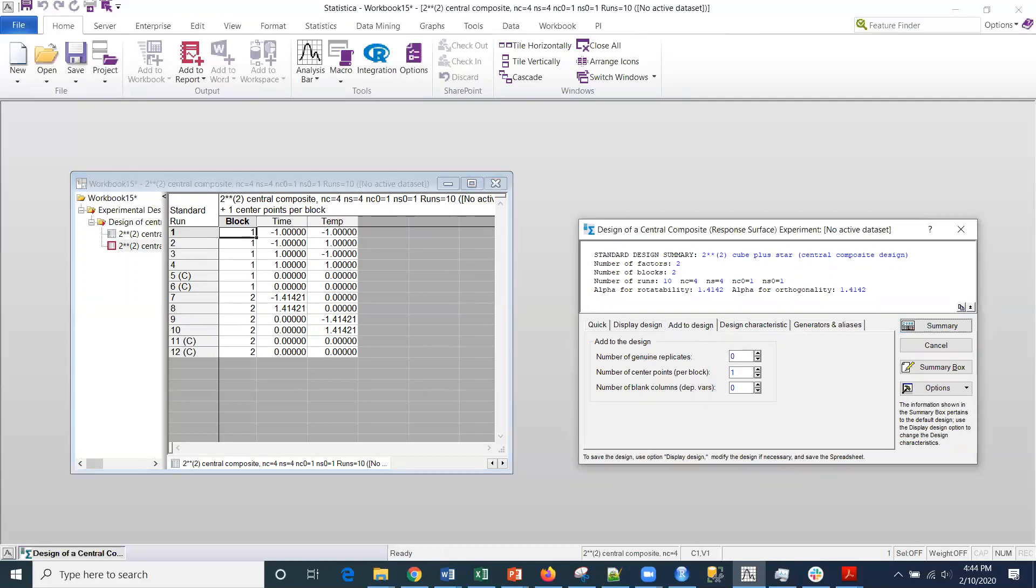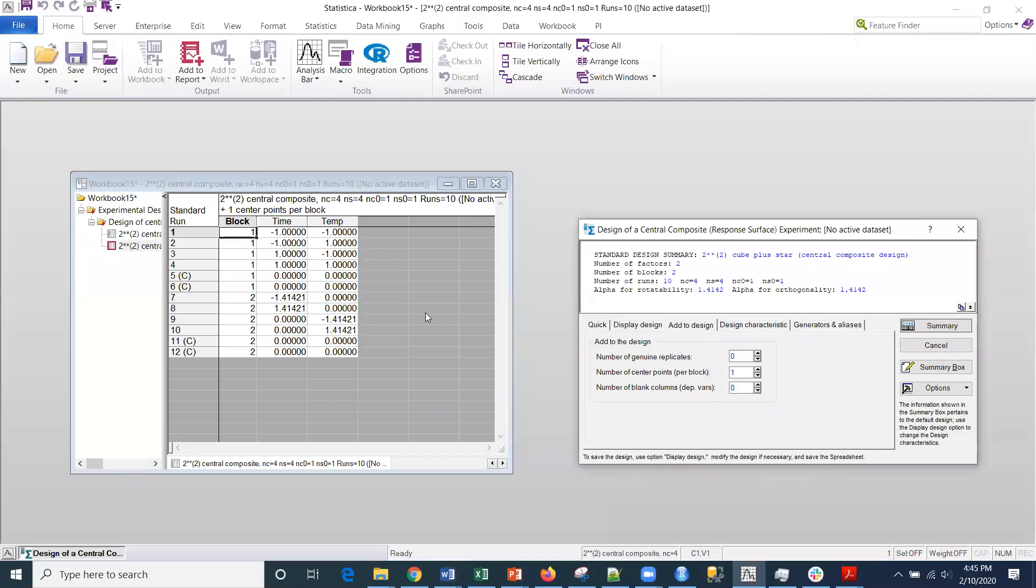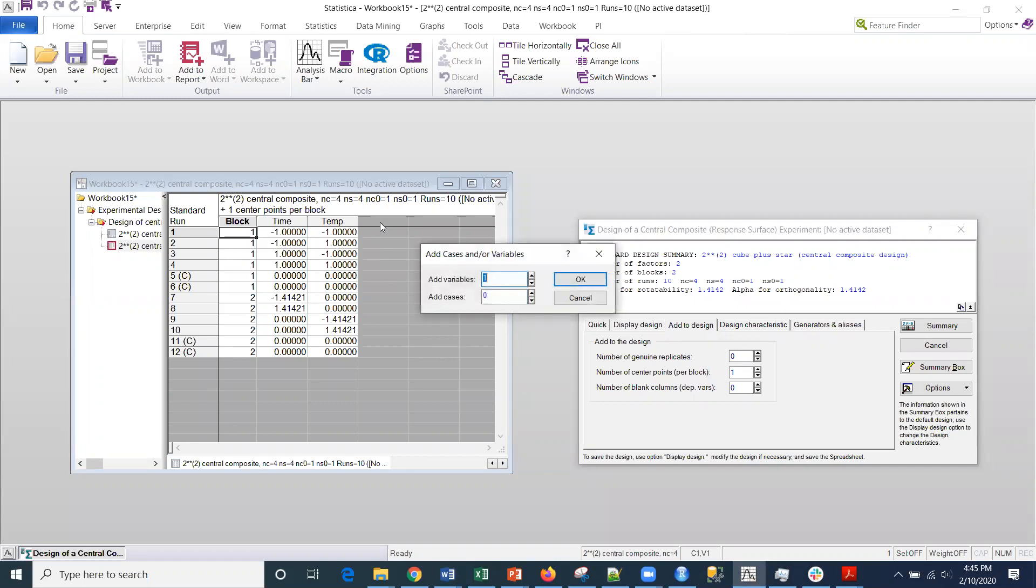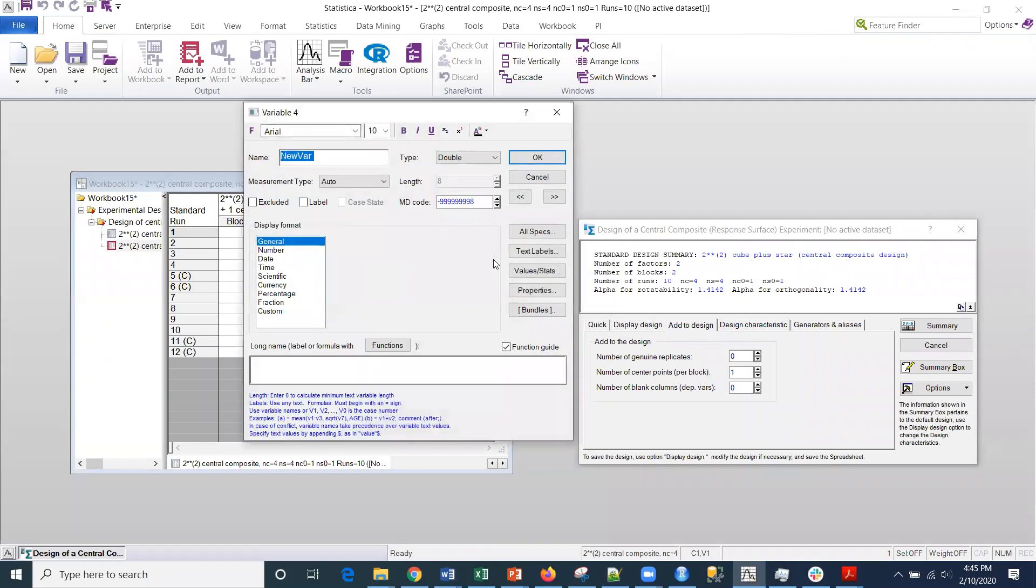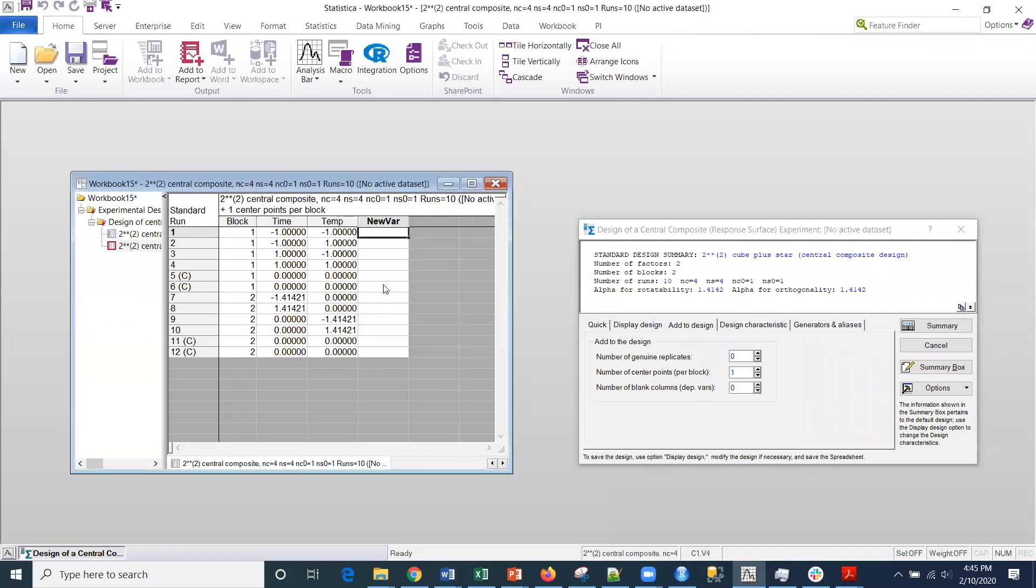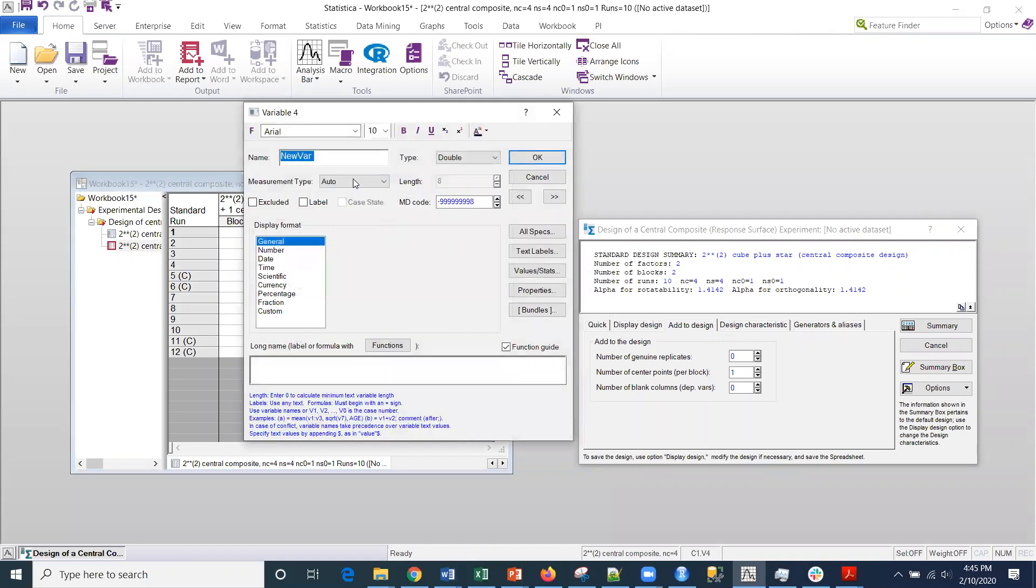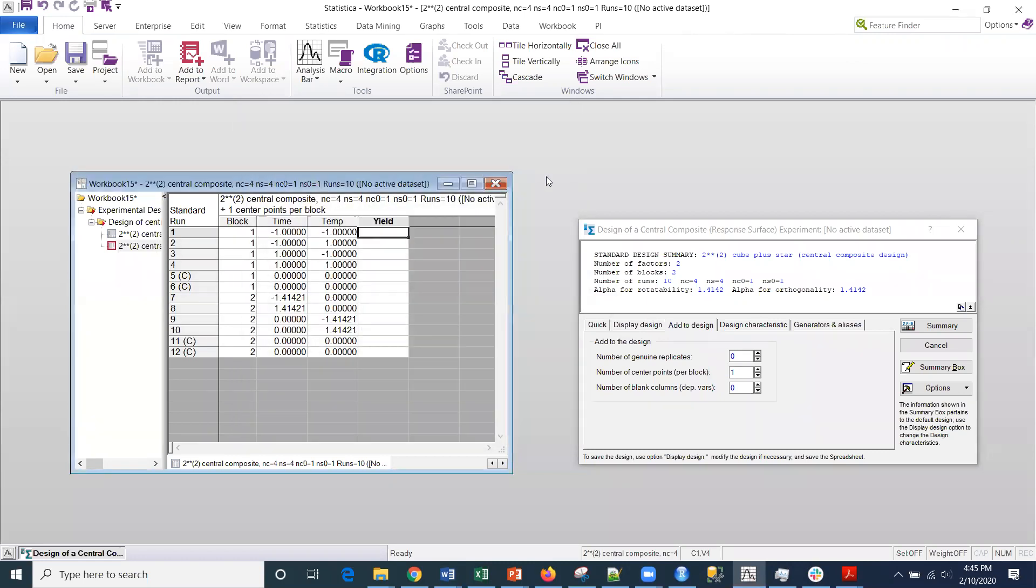I can add variables here. I can create my measurements for my response. Maybe it's yield. And then I can save this off and run my experiments and collect my data.